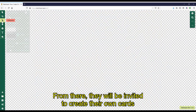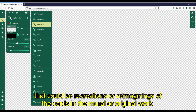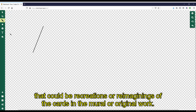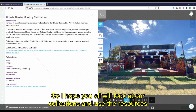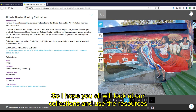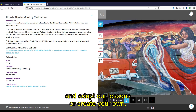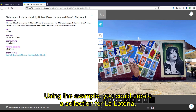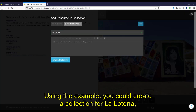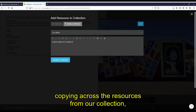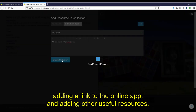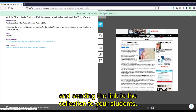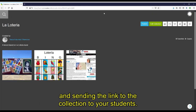From there, they will be invited to create their own cards that could be recreations or re-imaginings of the cards in the mural or original work. So I hope you all will look at our collections and use the resources and adapt our lessons or create your own. Using the example, you could create a collection for La Lotería, copying across the resources from our collection, adding a link to the online app, and adding other useful resources and sending the link to the collection to your students.